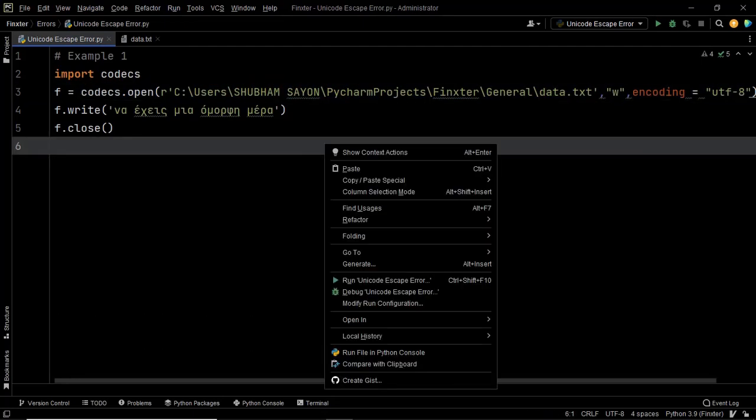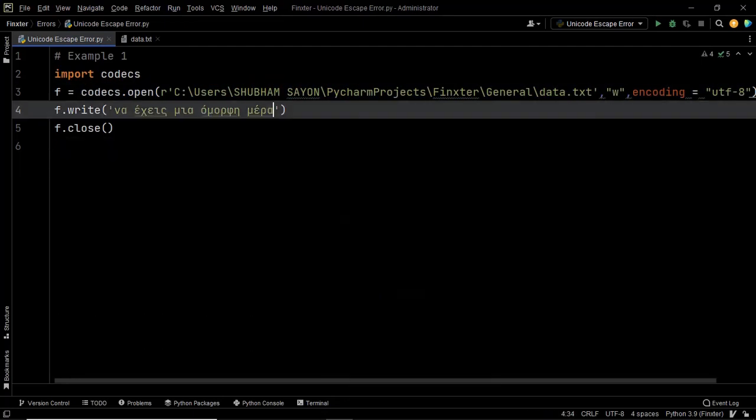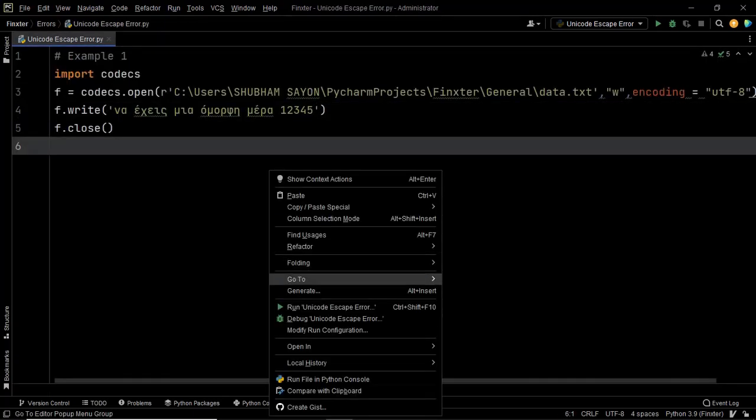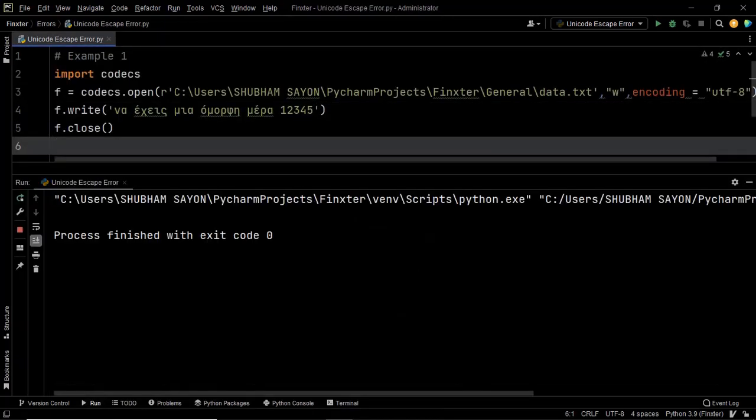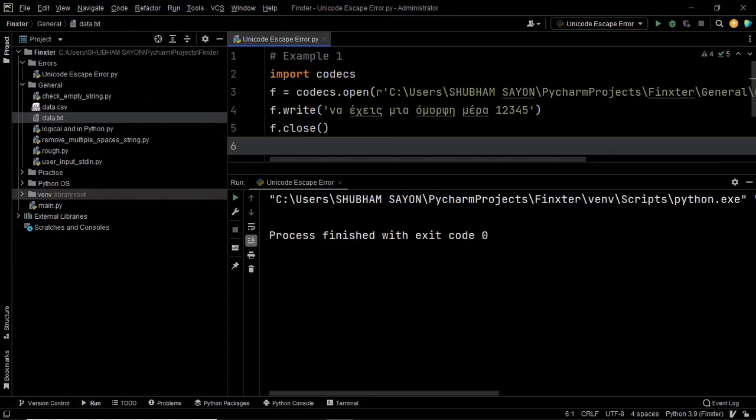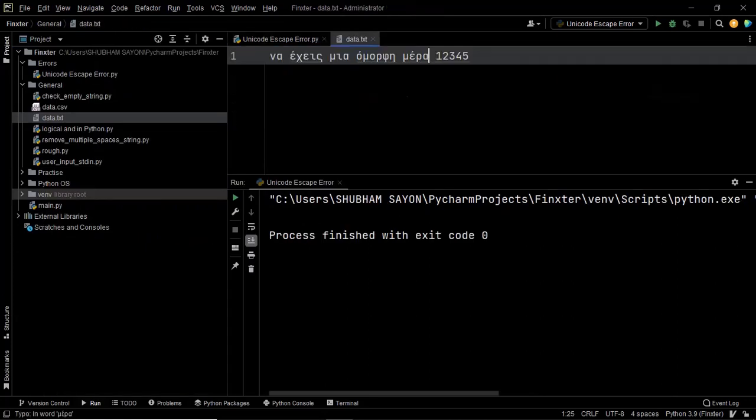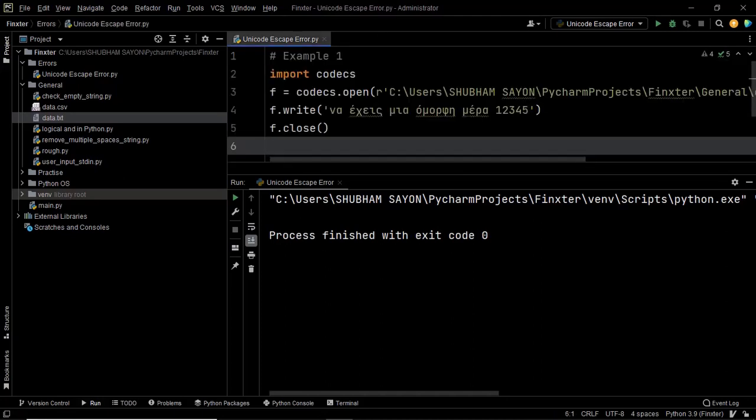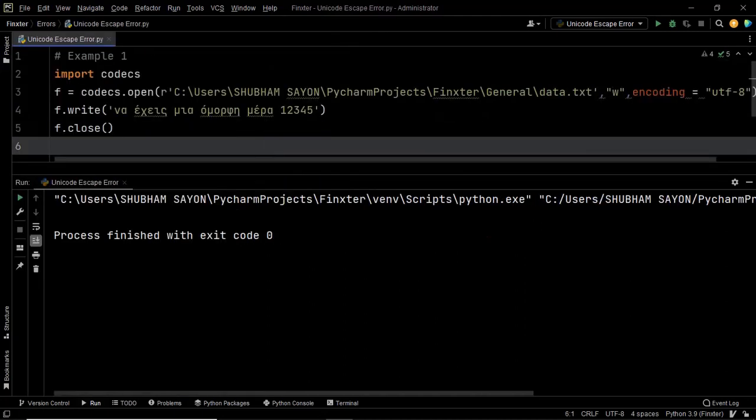Before we go ahead let's make a few changes. Let's say one two three four five here so that we can visualize the changes in our data.txt file. Let's go ahead and execute our code now. Okay our code was executed properly without any error. Now let's check our data.txt file and as you can see that the data was written onto our file properly. So this means with the help of this prefix R we resolved our error.